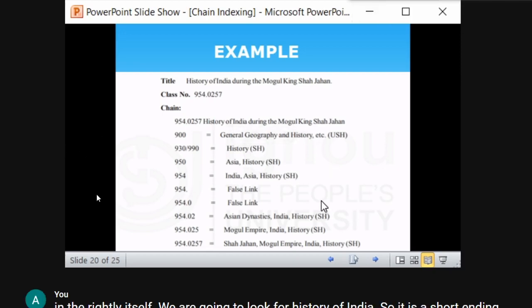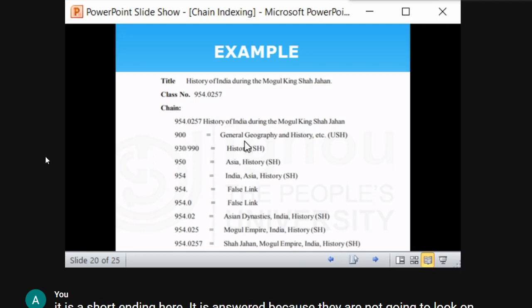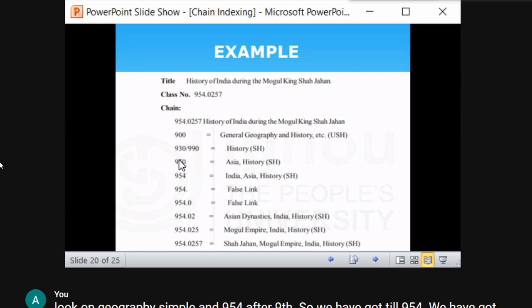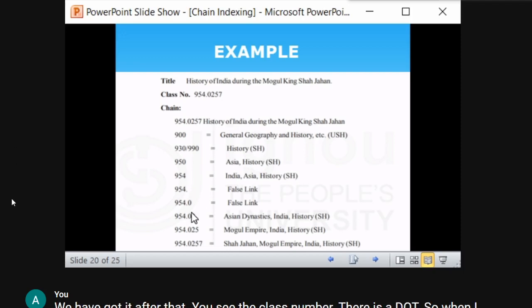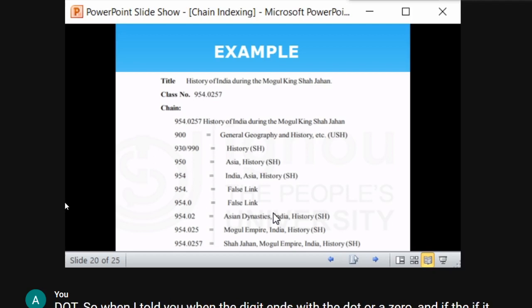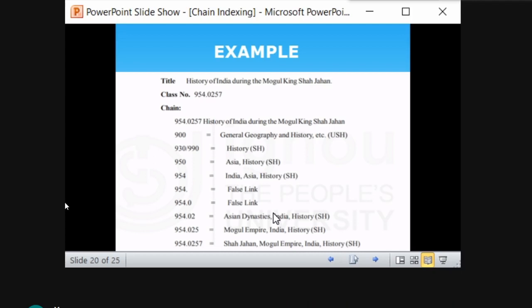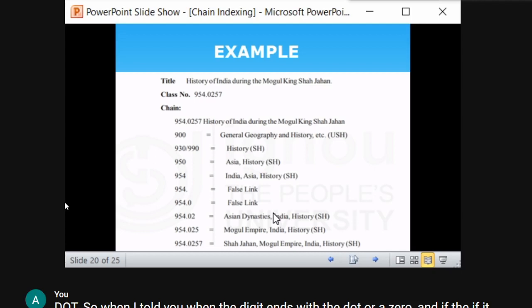There is one missing link in this chain: '930/990' is the missing link, because in the call number there is no 930. Though it represents 'history' which is related to our document, it is not directly related to the call number 954. From '9' you can bypass it to the class number — this link does not add substantial value to the call number. That is why it is called a missing link.